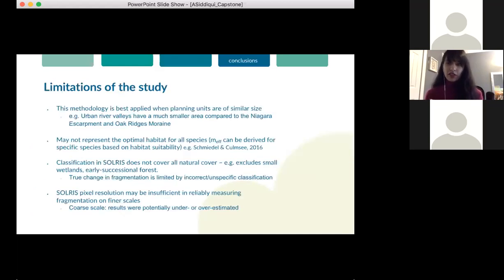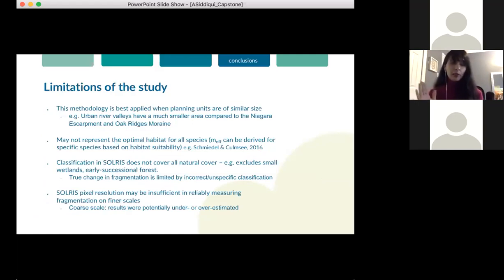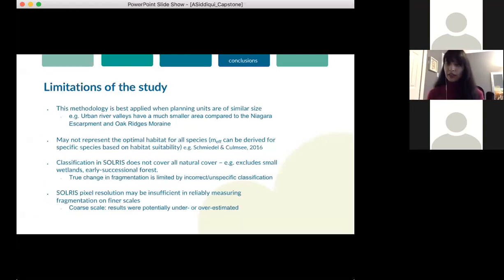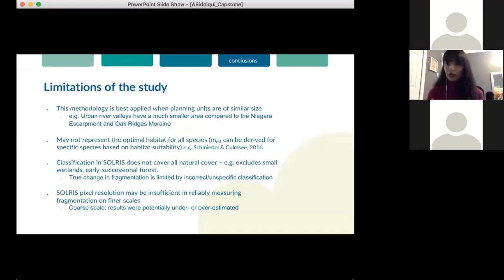Some limitations of my study: this methodology is best applied when planning units are of a similar size, and it may not represent the optimal habitat corridors for all species, though MF can be derived for specific species or taxonomic groups based on habitat suitability. Additionally, SOLRIS is a good dataset, but because of its extent, it misses a lot of fine details. The true changes in fragmentation might be limited by incorrect classification. The SOLRIS pixel resolution might be insufficient in reliably measuring fragmentation on finer scales, so some results were possibly over- or underestimated.